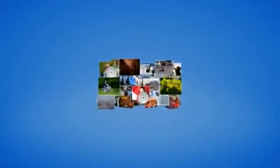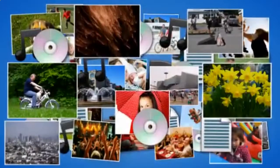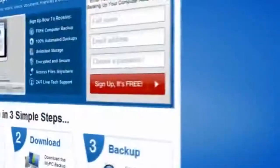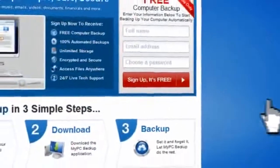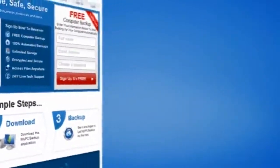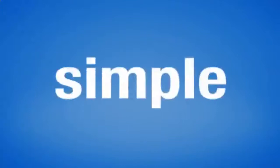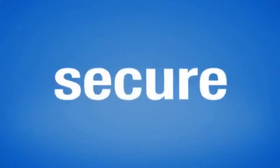So sign up to My PC Backup today and see how reassuring it is to have all of your files automatically backed up, simply, safely, and securely.